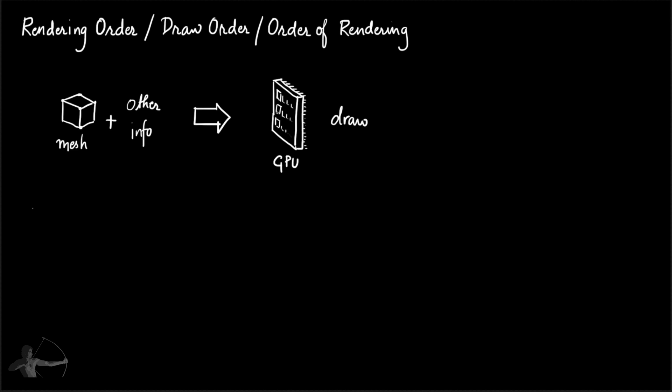Typically, the renderer goes through the scene hierarchy. For example, this is your scene and it has three objects in the scene: Object 1, object 2, object 3. So the renderer will start picking and giving the information of the objects from top to bottom.